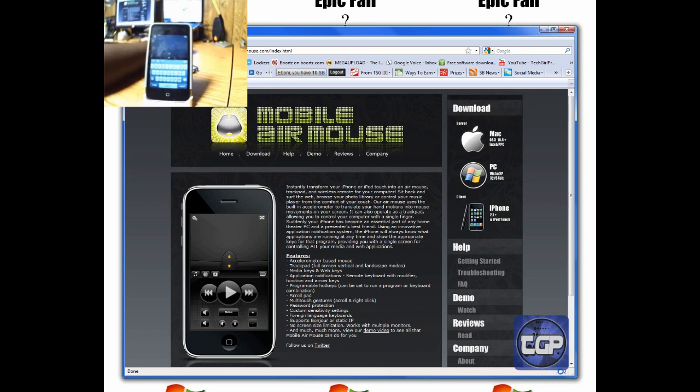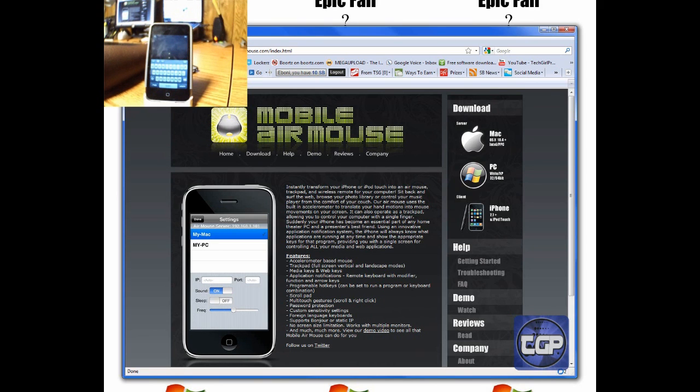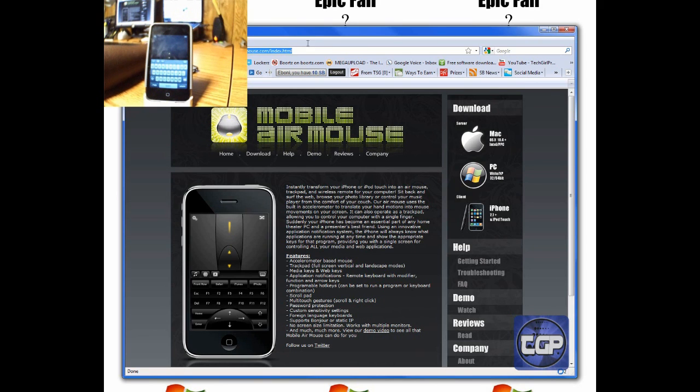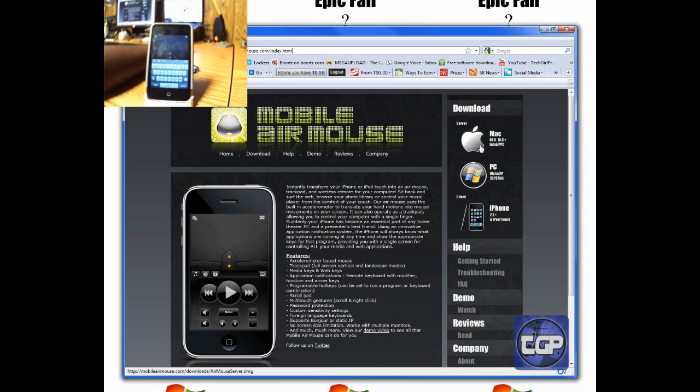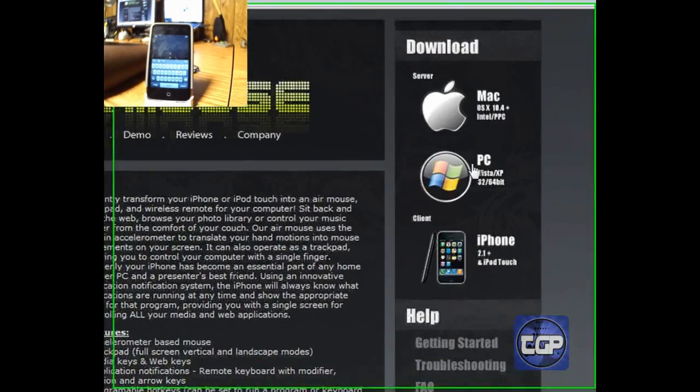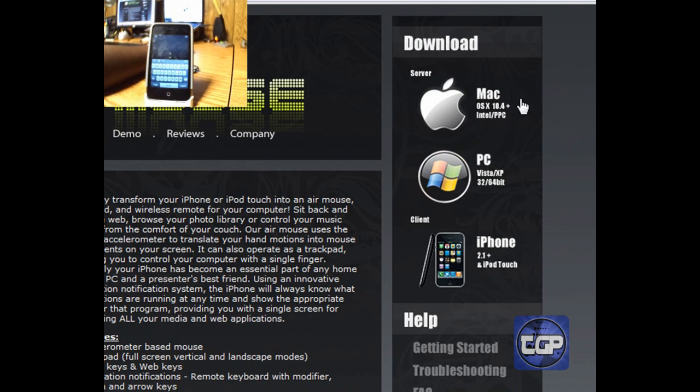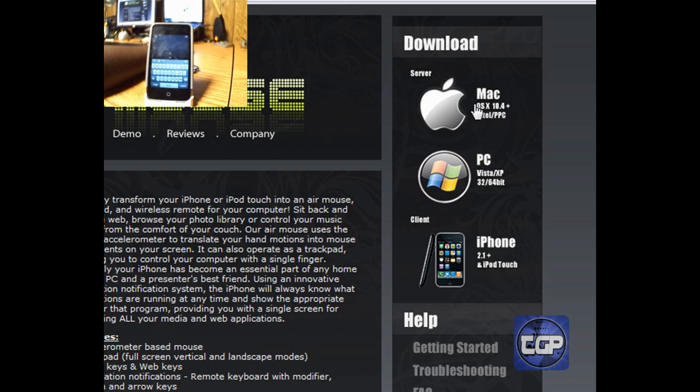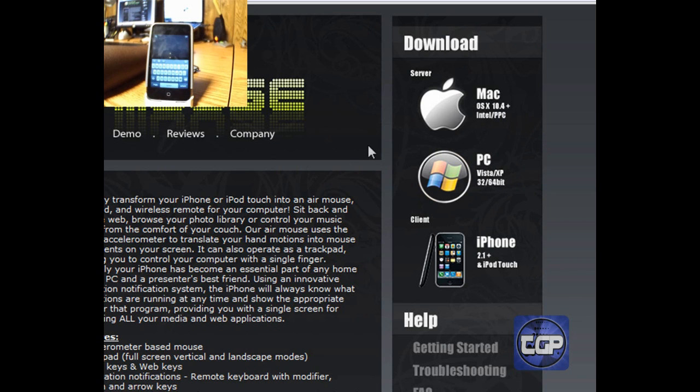I'm going to go to the computer real quick. Right here on the internet, you can download the app, whichever one you want to do. If you're a Mac user, then you download this server. You have to have Mac OS X 10.4 and up, Intel or PPC. For PC users, you're going to need Vista, XP, or Windows 7. That's what the description says in the app store. It's 32-bit slash 64-bit. They just need to update their website.